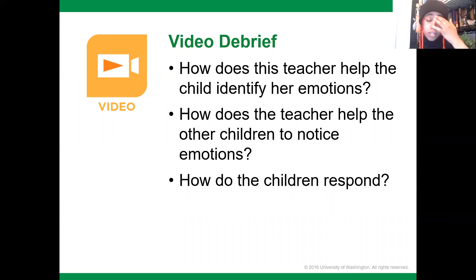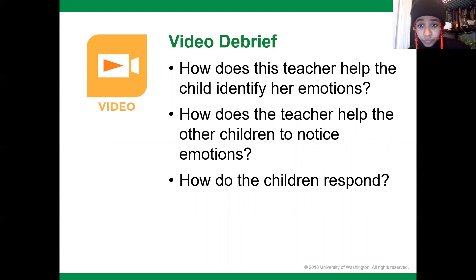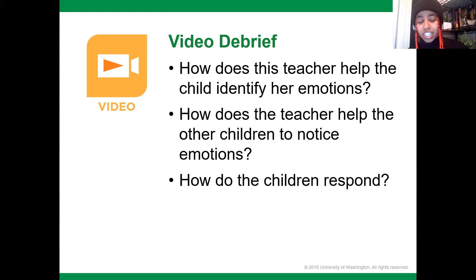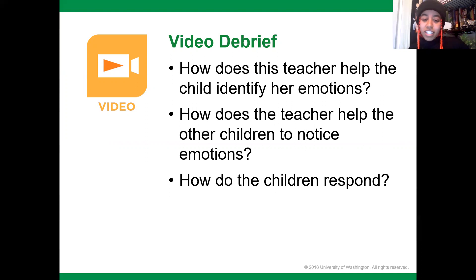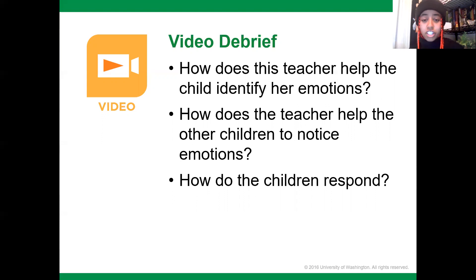How does this teacher help the child identify her emotion? She goes around with the binoculars and says 'I see you feel happy, I see you feel sad,' and then asks Sofira directly, 'How do you feel?' How does she help other children notice the emotion? She asks the other children, 'How do you think she feels?' and they respond by looking at Sofira's face and saying she looks sad. The teacher also says she could hear it in her tone of voice, directing children to use both facial cues and auditory cues to understand how someone is feeling.